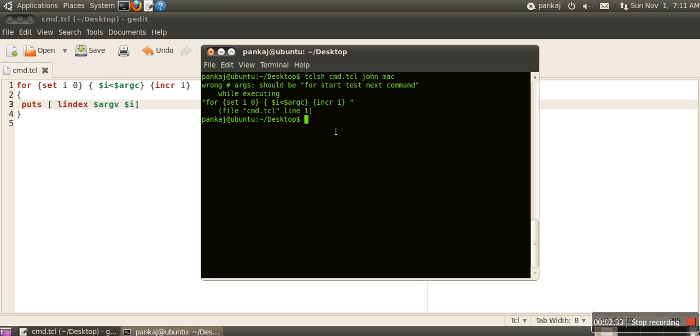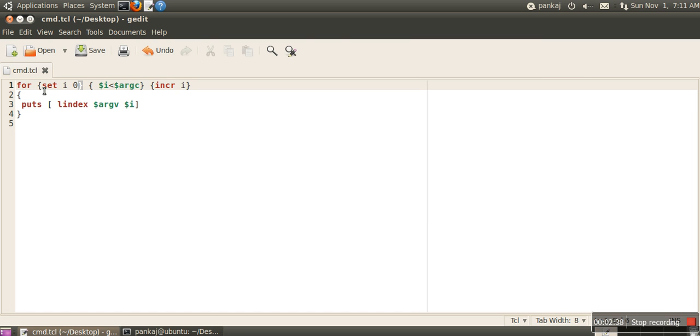There are some errors. Let me check what that is.